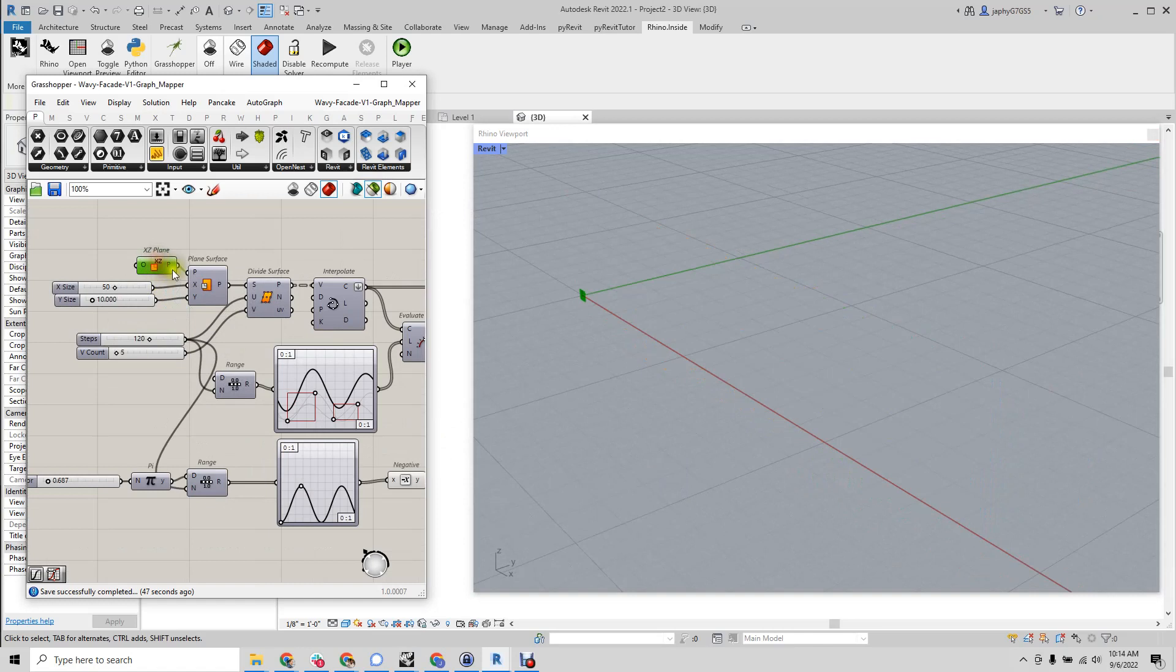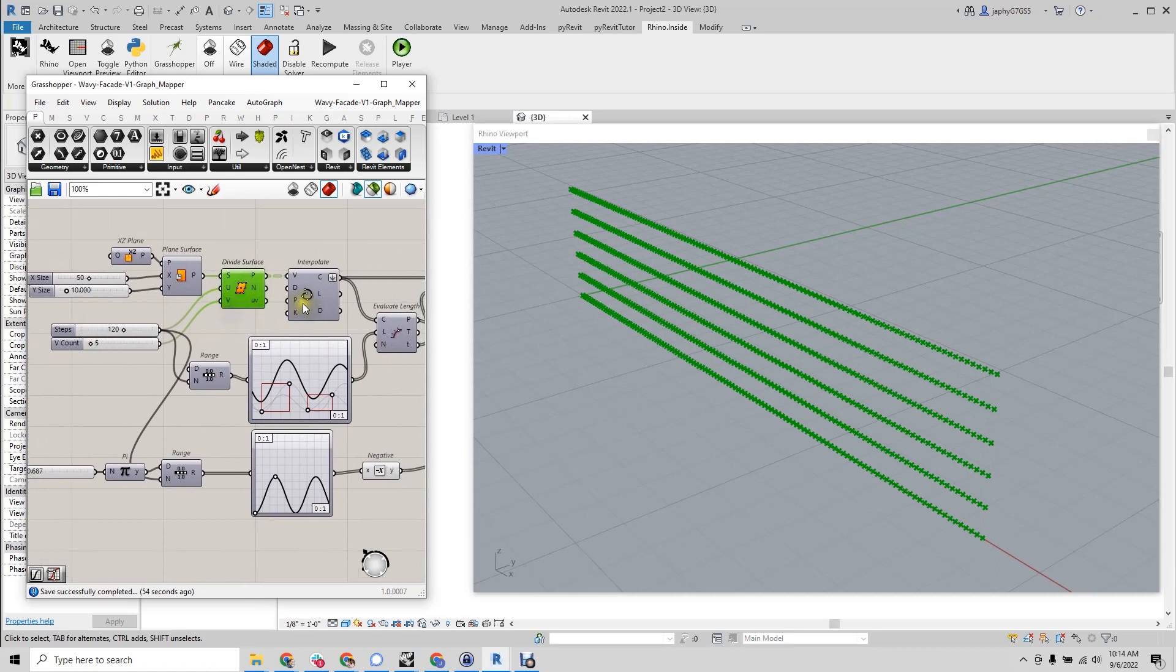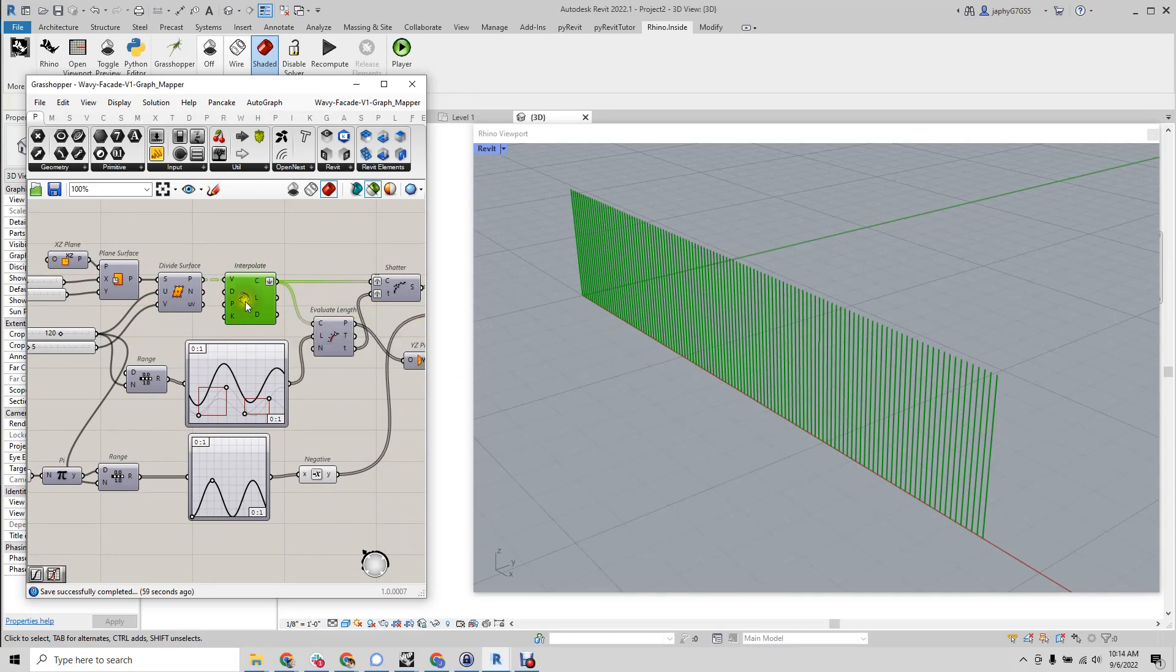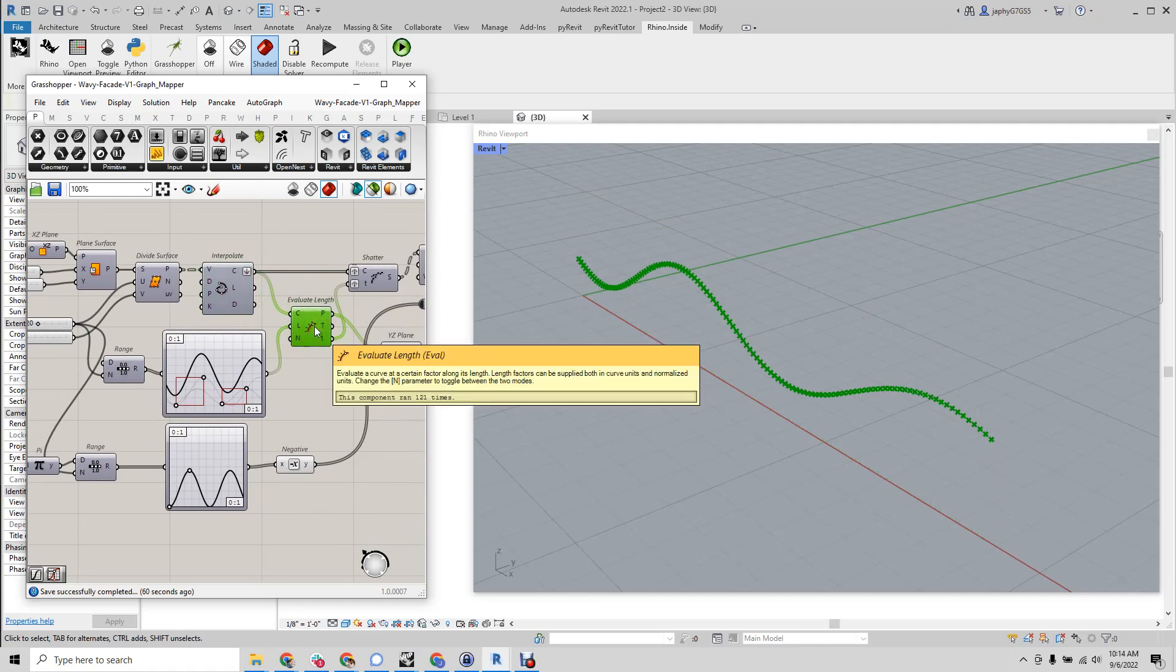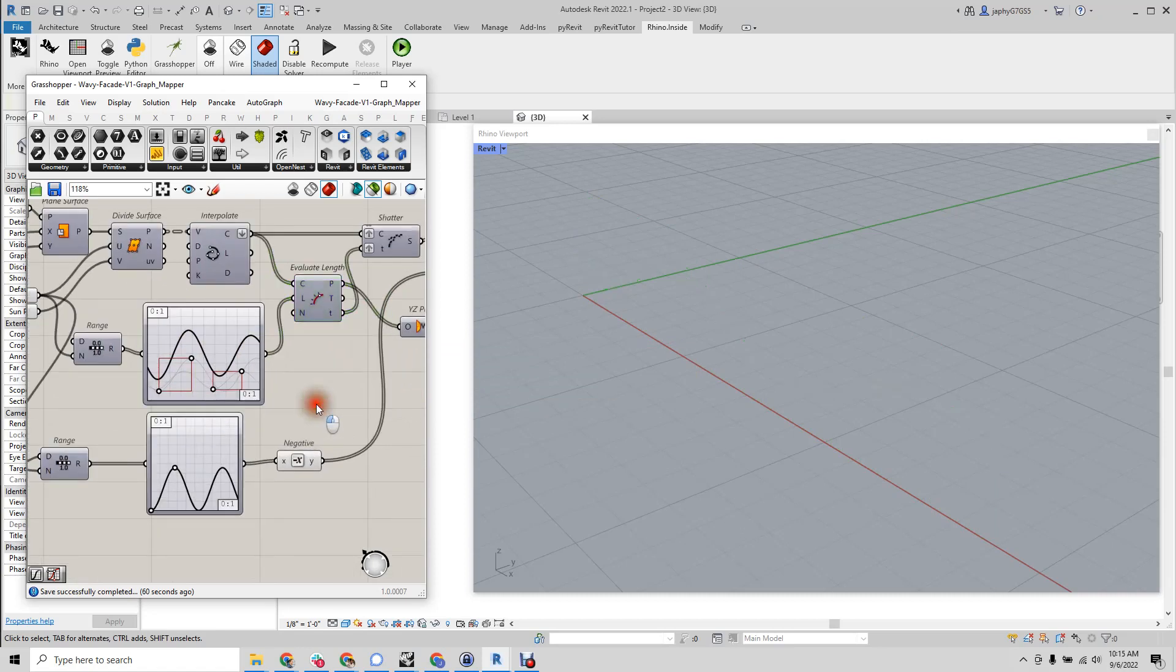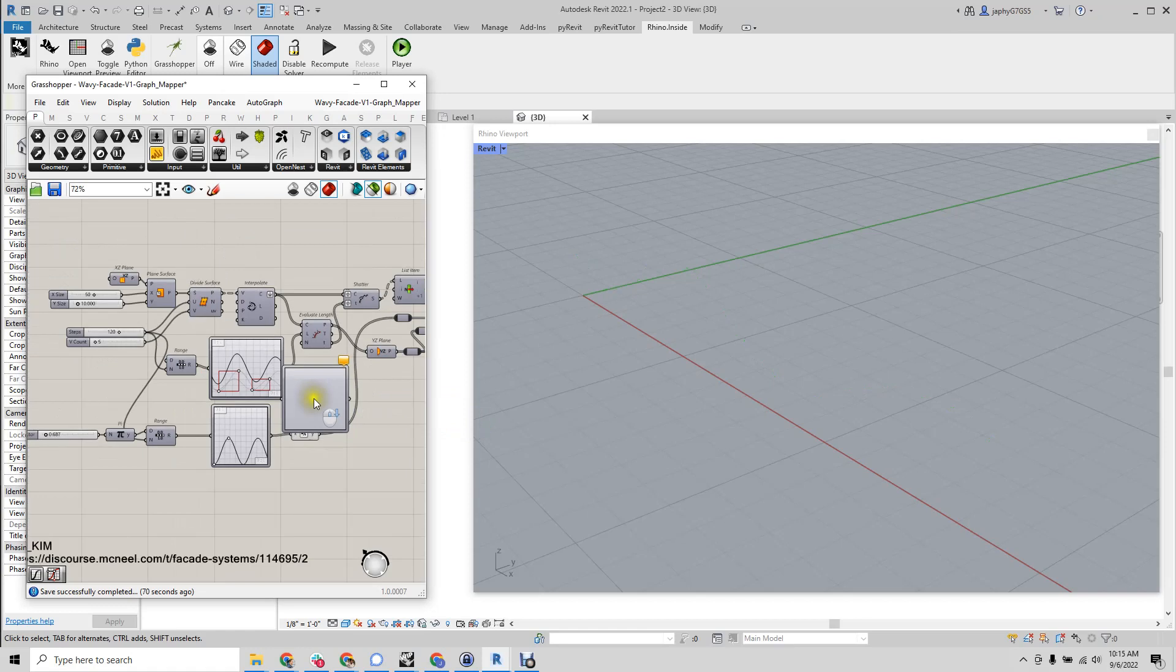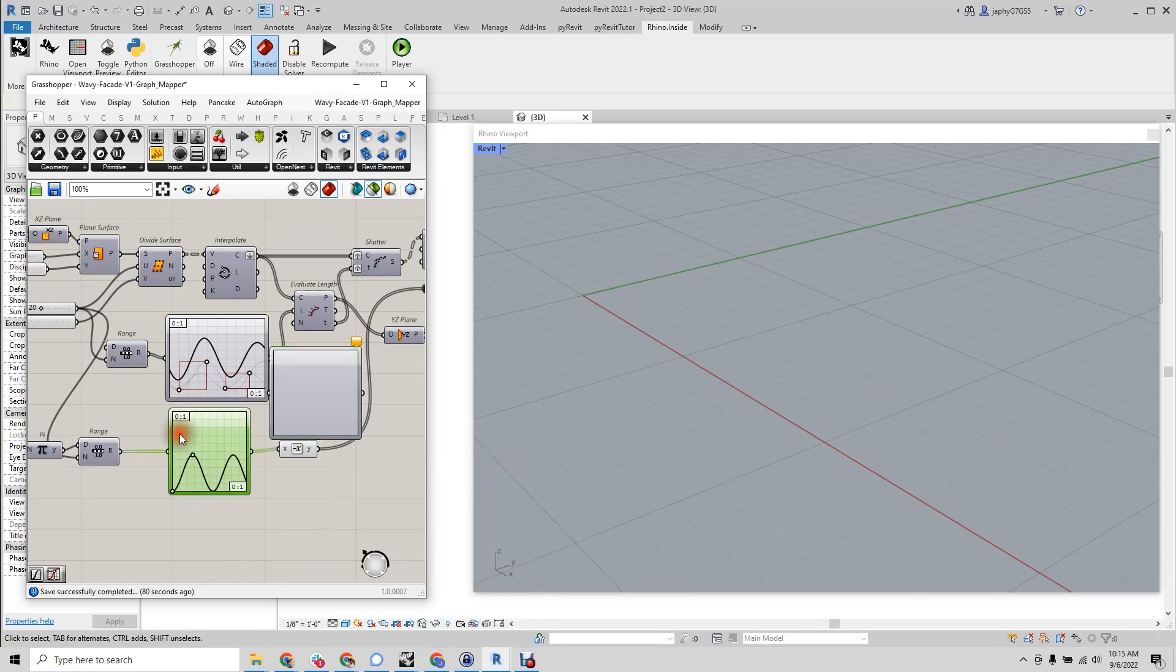They created a plane, divided the plane by 120, which they were able to interpolate a curve, which they then split by this sine wave. This is the graph mapper, which you're going to use to control the different waves. They set the graph type to a sine summation, or this one's just a sine.